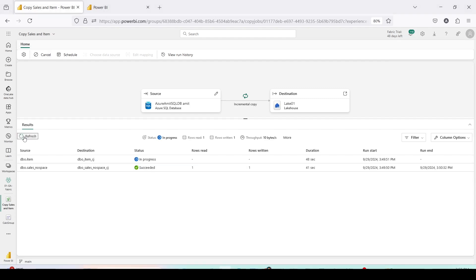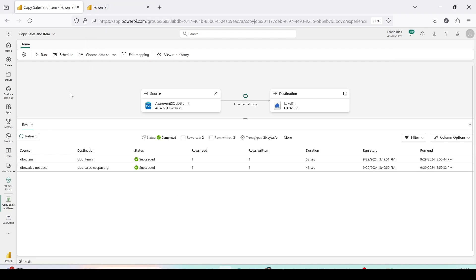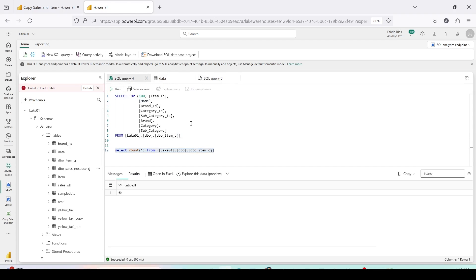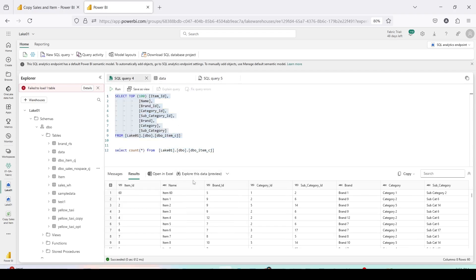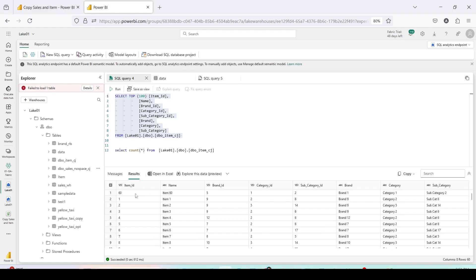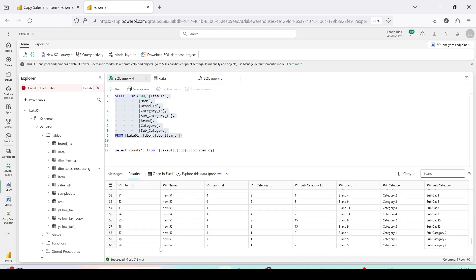The Sales table completed quickly. After both tables finish, let's query the lakehouse. Sales CJ now shows 30,001 rows and Item CJ shows 60 rows. Importantly, checking Item 59 — the name is still '59', not 'Acer', because Copy Job did not ask for a primary key. It's append-only, only picking up rows where the incremental column value has increased. So Copy Job will append new data but will not handle updates to existing rows.